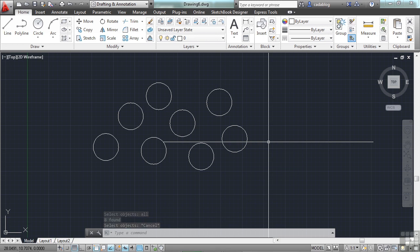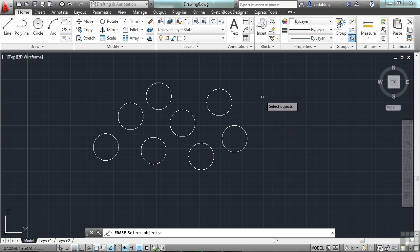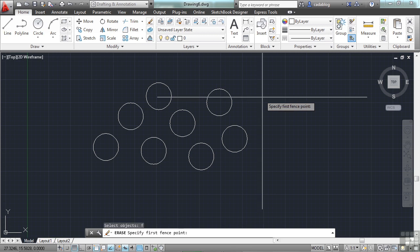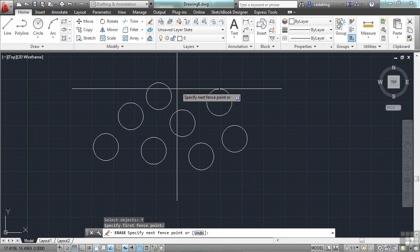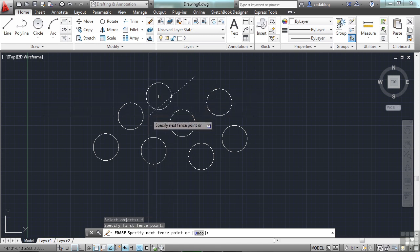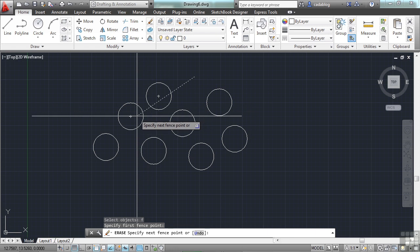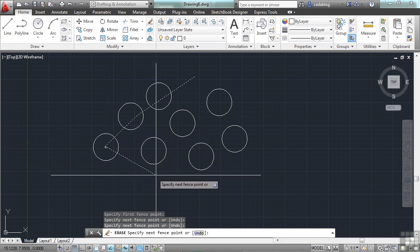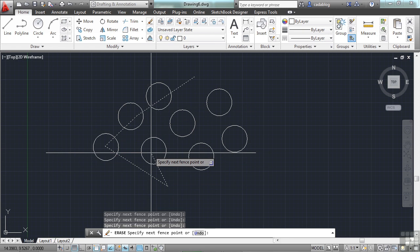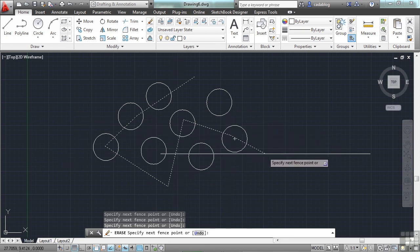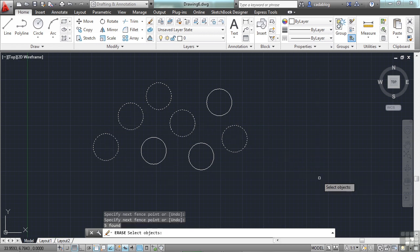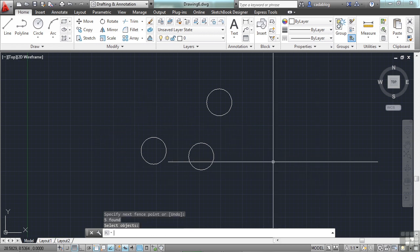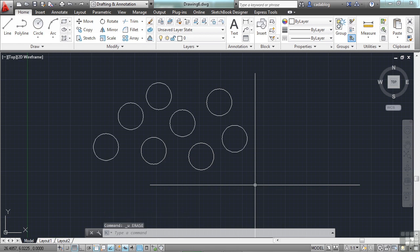Another really cool selection method works just like your crossing window selection. But instead of a polyline or square or rectangle, it's just a straight line. So you start your command and you hit the letter F for Fence. Press Enter. And now you just connect the dots. Pick anywhere. And you have this crossing line. Anywhere that crossing line goes, the object will be selected. So everywhere that line goes through, those are the objects that I'm going to select. And I press Enter and they're gone. So when you are in a tight configuration or you have a lot going on, you can use the Fence option.